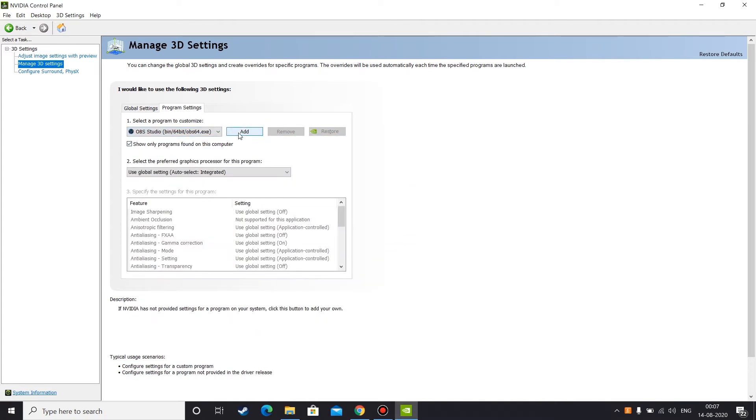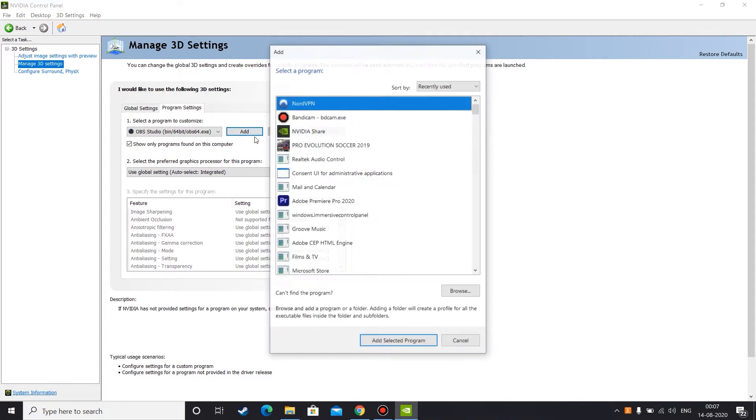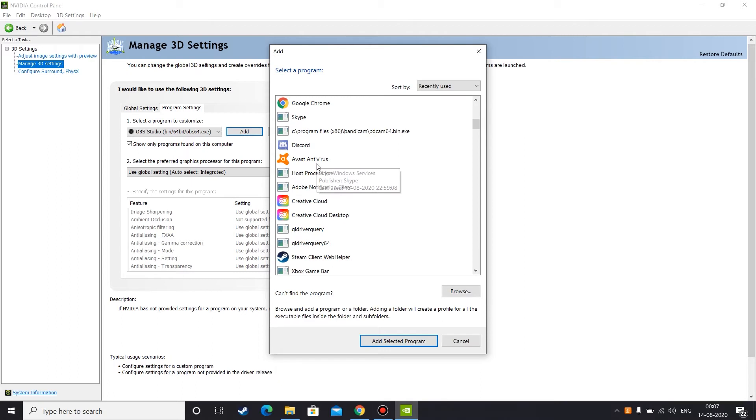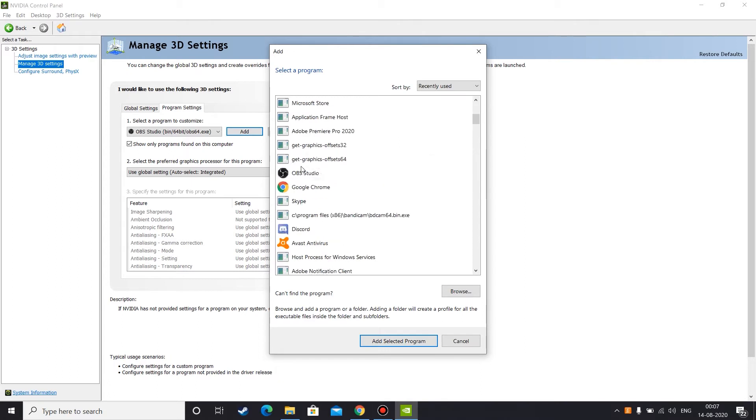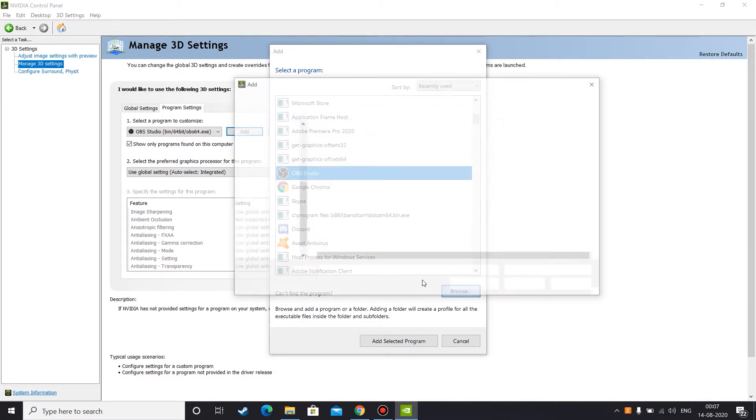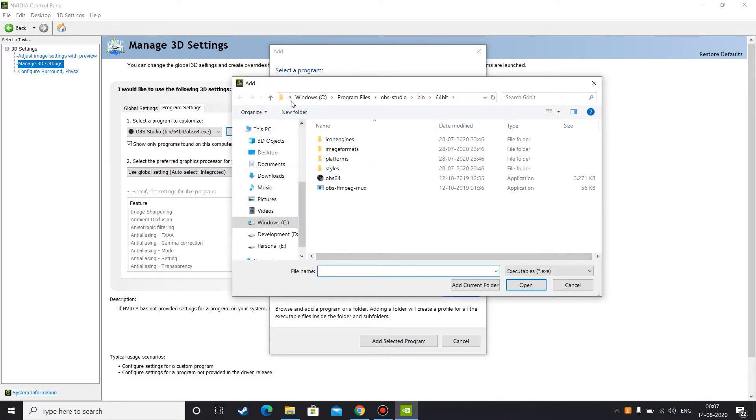And then you can select a program from this list. And here I can find my OBS Studio. But if you can't find it here also, then you can click on browse, and by default your OBS Studio will be installed to this location, that is Windows C program files, OBS Studio, bin, 64-bit, OBS.exe.